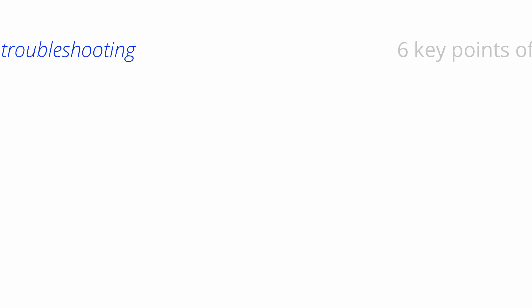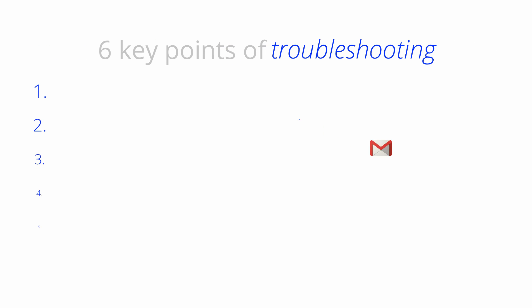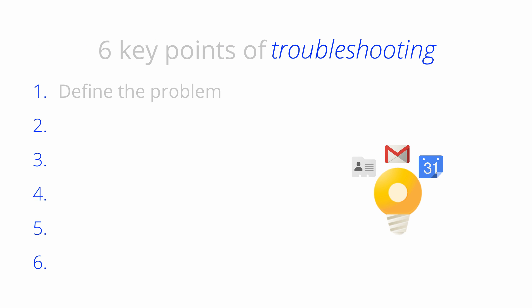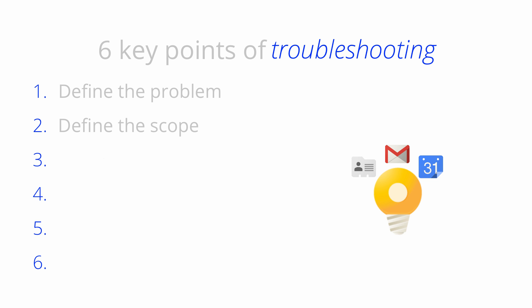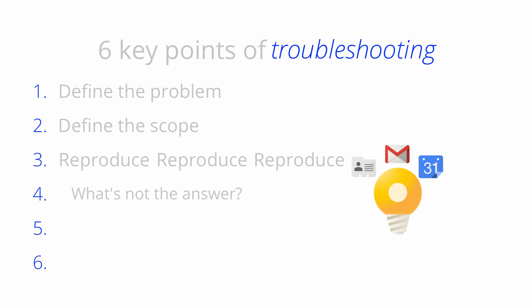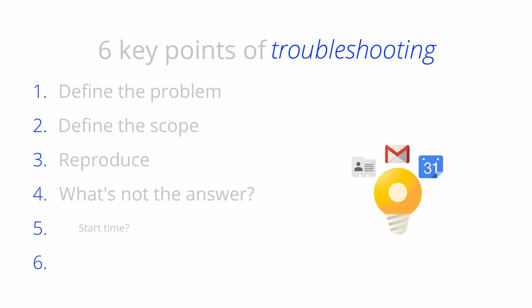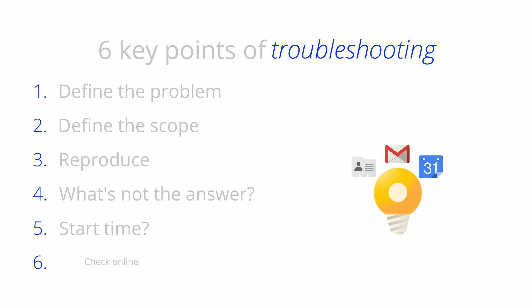Mind blown, right? Right. If you've already watched that video, remember the six key points of troubleshooting. Define the problem, define its scope by asking how many, reproduce the issue, ask what's not the answer, think about when the problem started, and always check online.